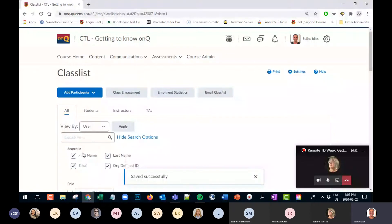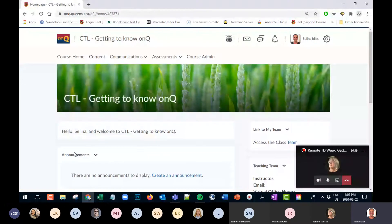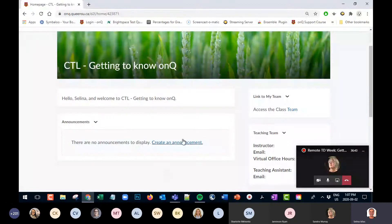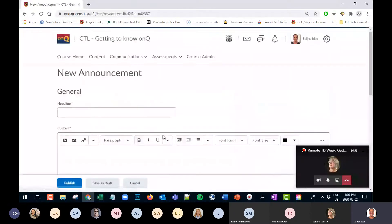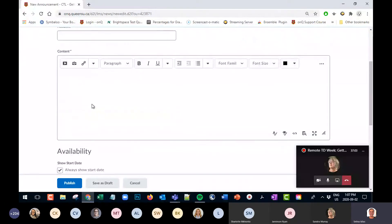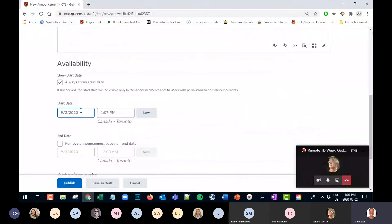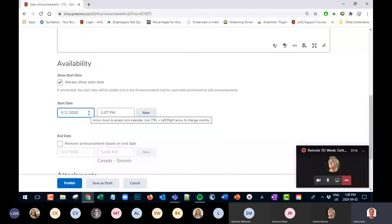A basic grader role is just going to allow you to grade within the course. The announcement tool is role-specific — if you have the correct role, you'll be able to post announcements. Some instructors may want to be the only person that posts announcements. You can create an announcement by giving it a headline, adding content, and setting a start date. For example, you could set an announcement to release on Monday. You can also remove the announcement based on a date.